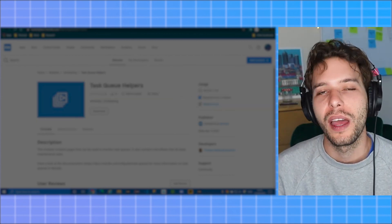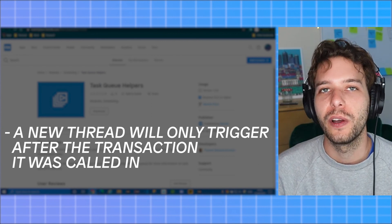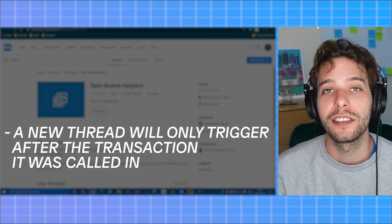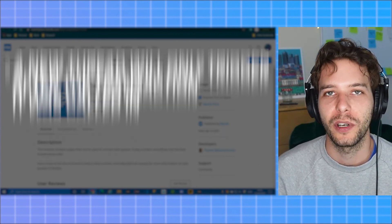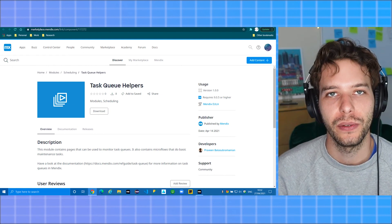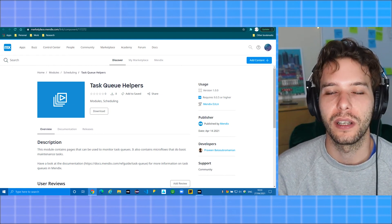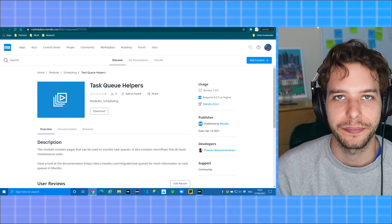Number four, a new thread will only trigger after the transaction it was called in. This is because it's not possible to create new threads in the middle of a transaction.